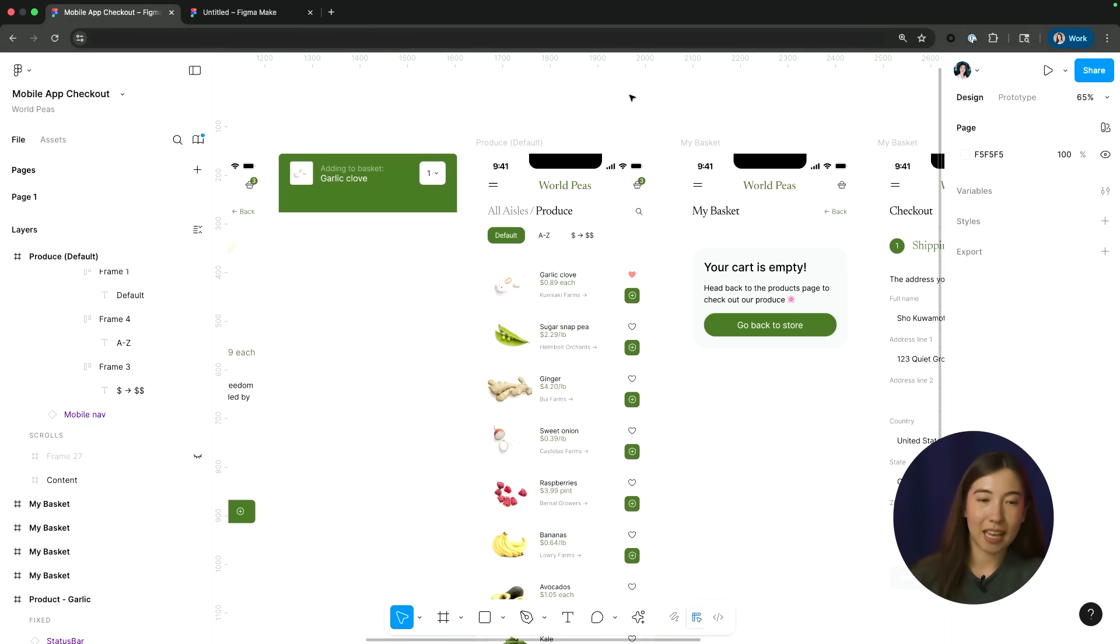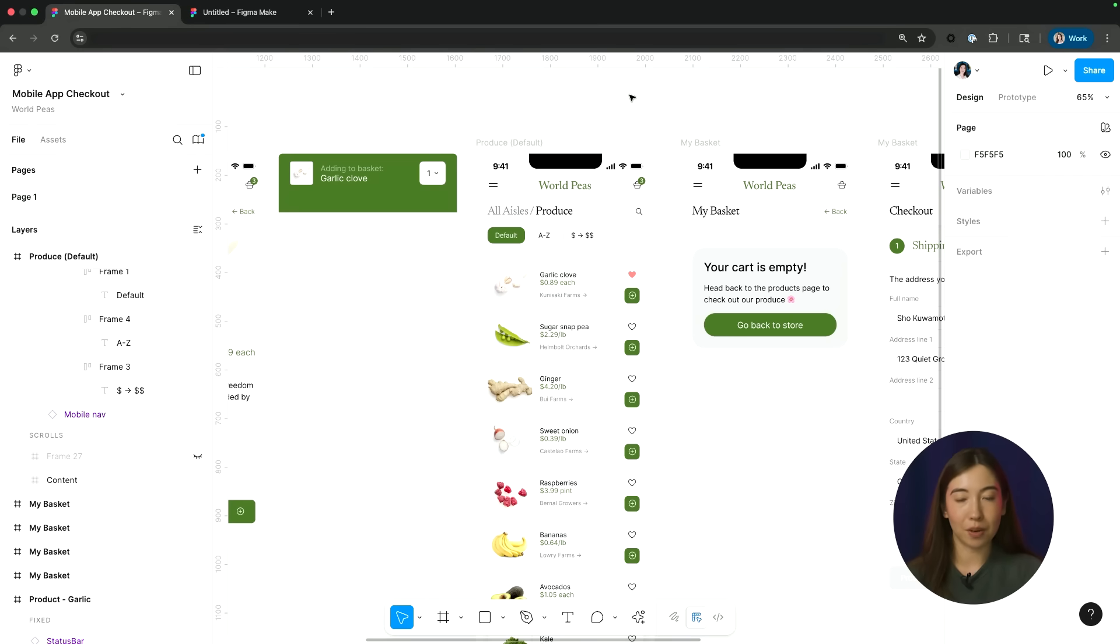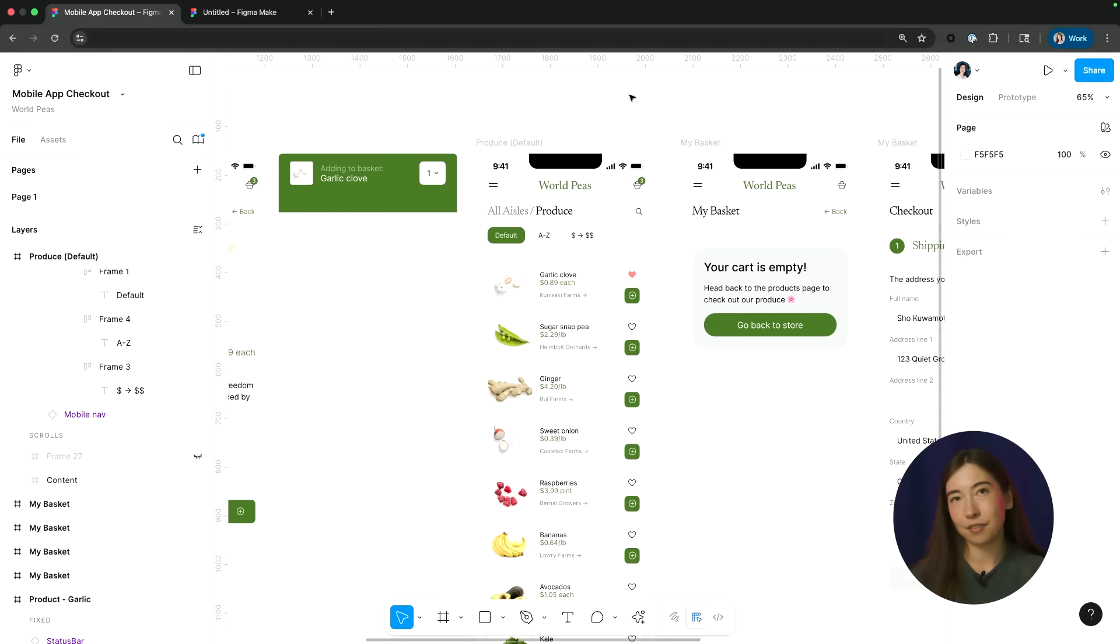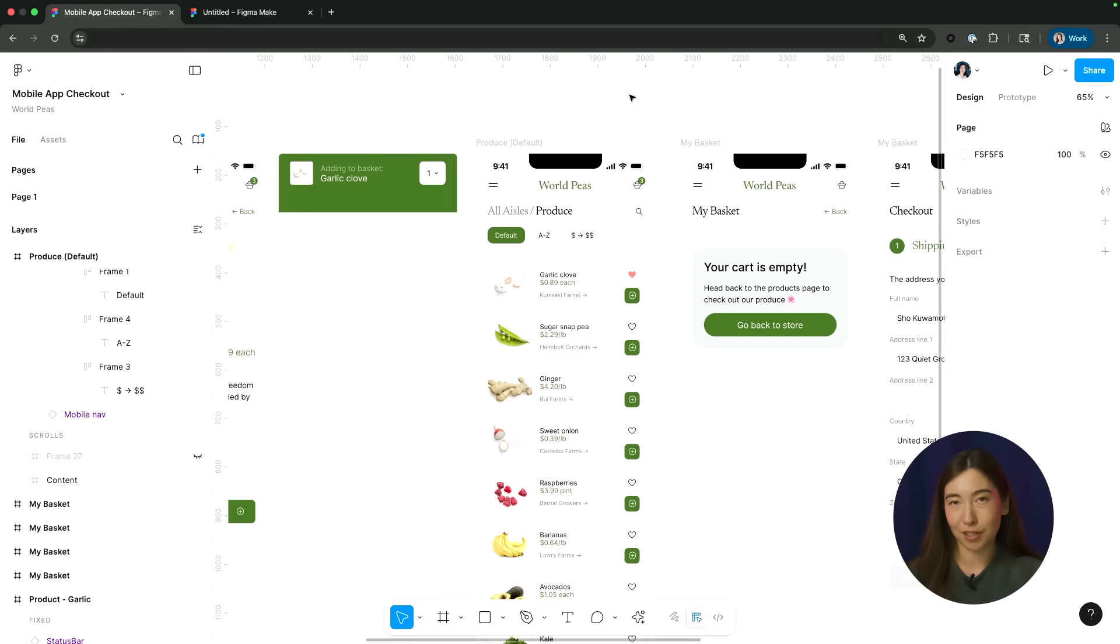Here I have a design file with some of my different screens for the WorldPeas online shopping experience. I want to bring these into Figma Make so that I can create a prototype for some upcoming user research sessions.